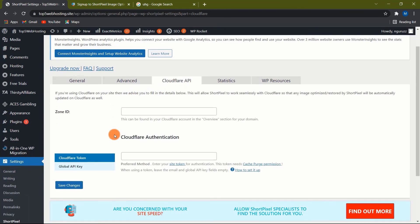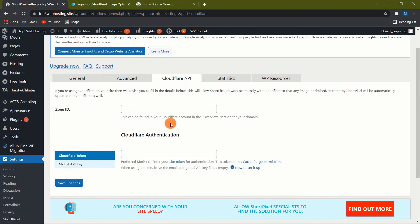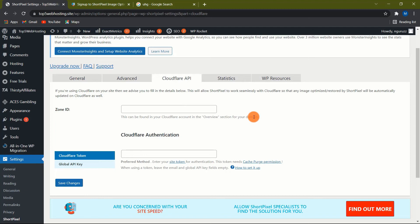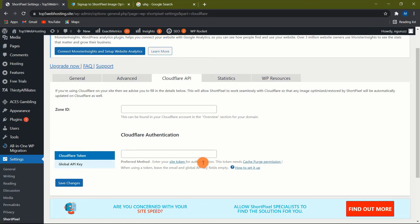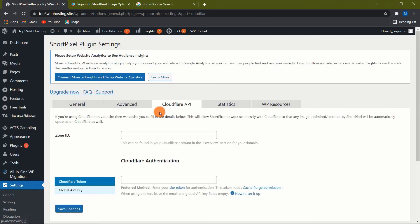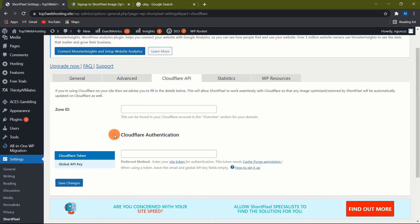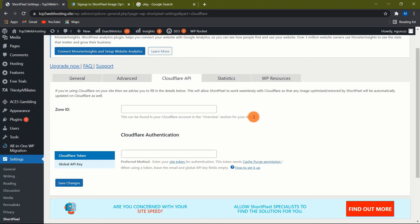The Cloudflare API tab. Cloudflare is a free CDN that is used by millions of users. If you're already using Cloudflare, you should incorporate it. To facilitate integration, you must provide the following: Zone ID, you may find it in the overview section of your Cloudflare account. Cloudflare Token, this is the preferred method, and ShortPixel provides an in-depth guide on how to create a token. You do not need to supply the Global API key if you are using a token. Provide this value only if you are not utilizing a Cloudflare token. The Global API key can be found in the Cloudflare account settings.